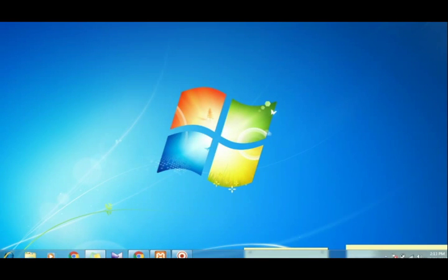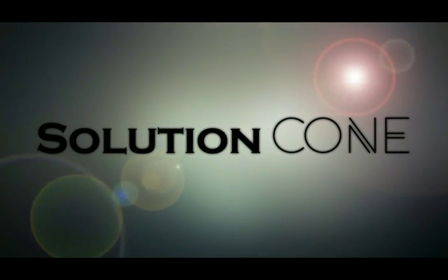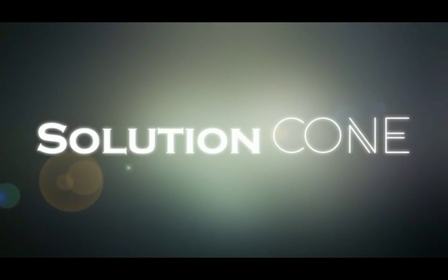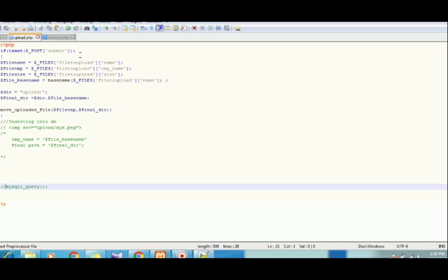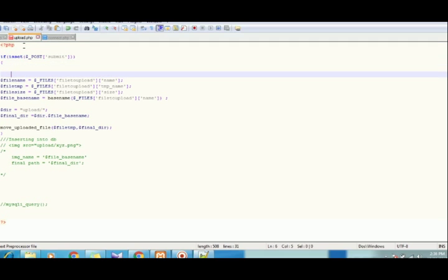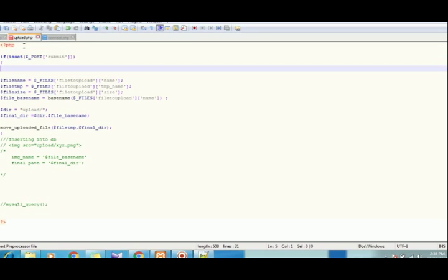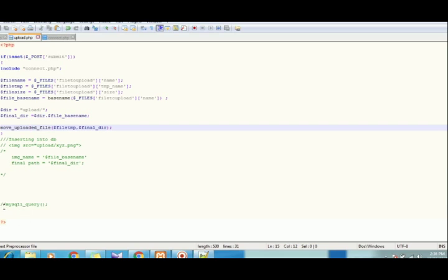Hello and welcome to Solution Code. Now we have the script running and we want the script to be inside upload.php. So what we'll do is we'll include connect.php.